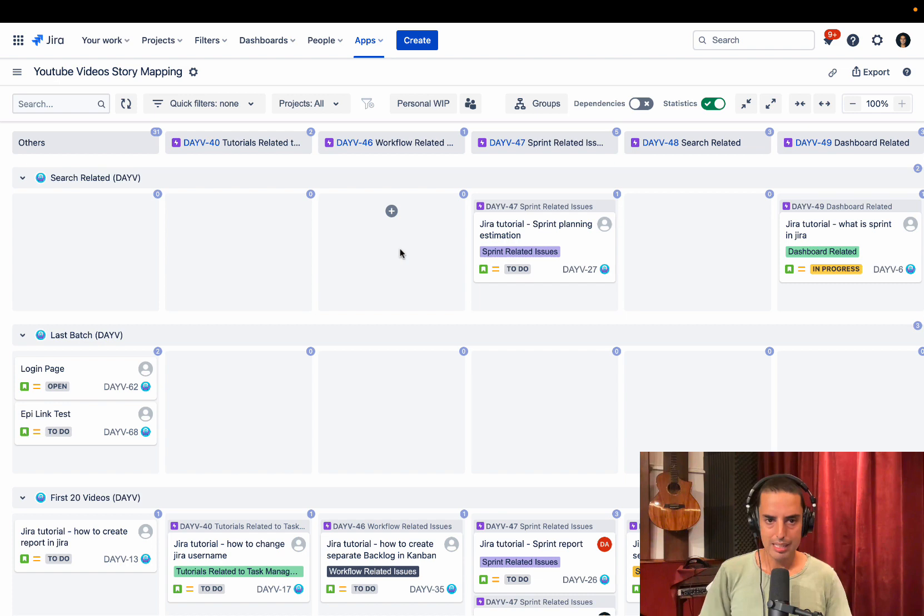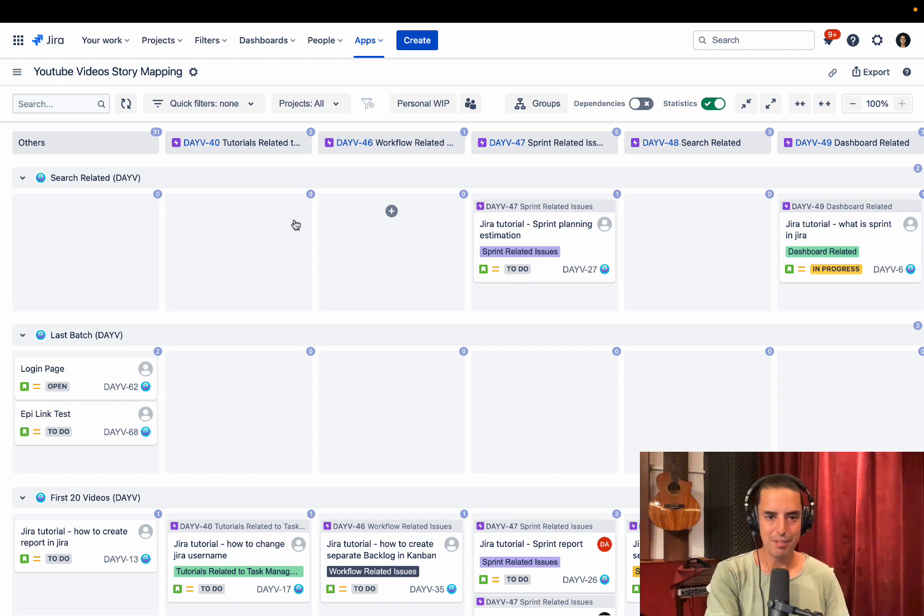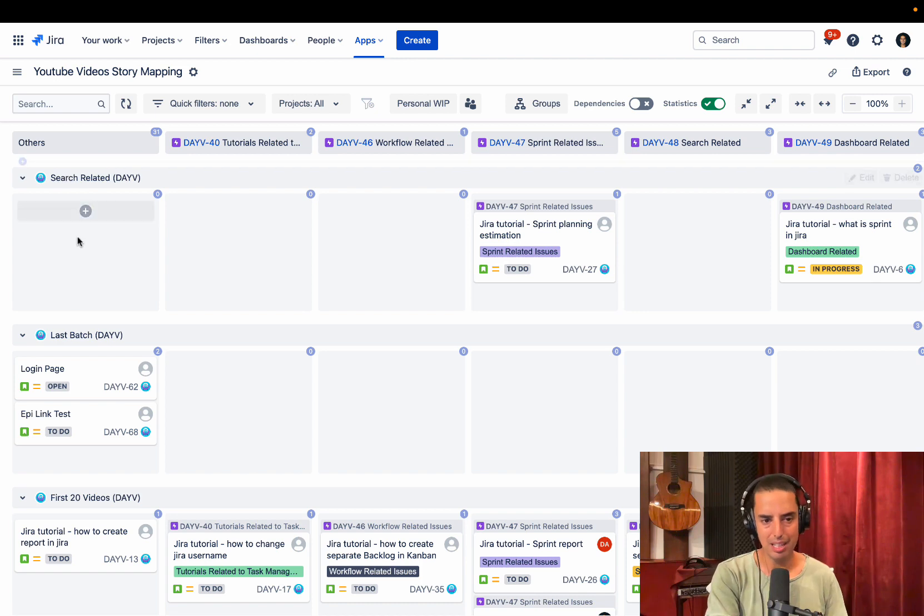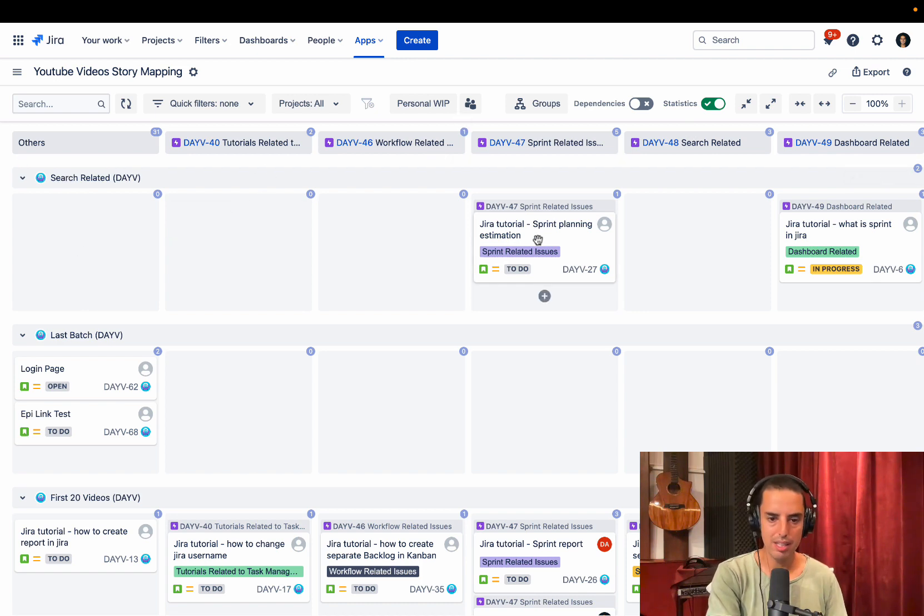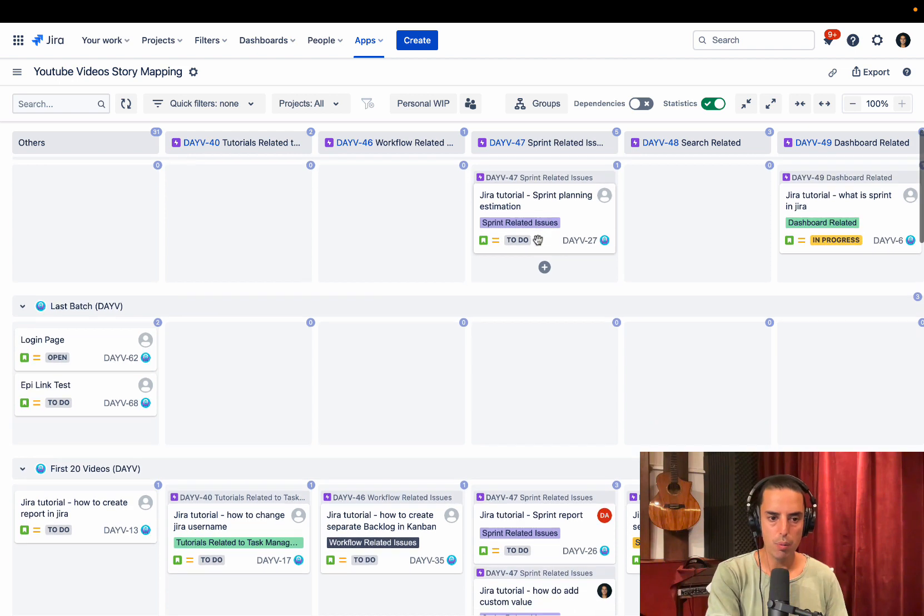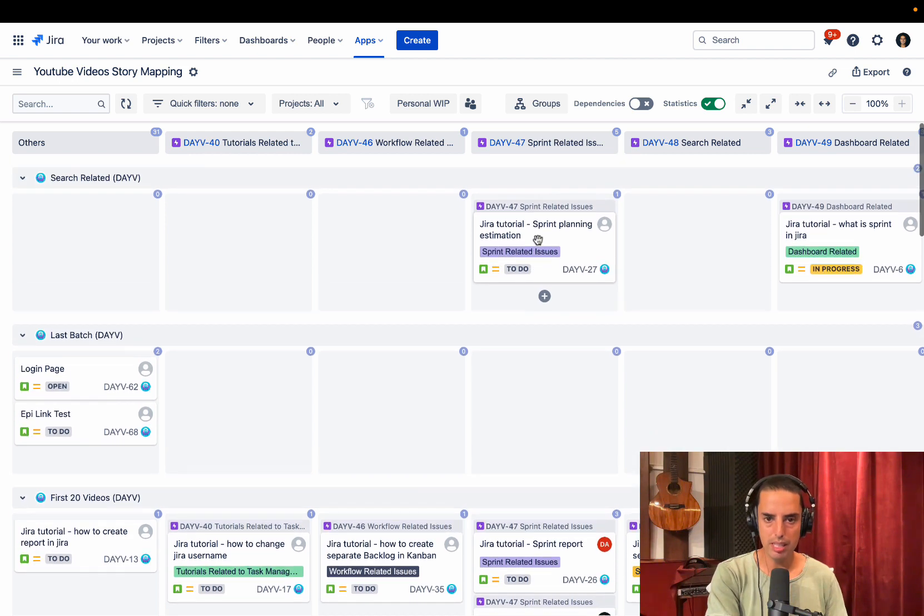And then you can go back to board. And as if it is magic, it created for us rows and columns. Our columns are fixed versions. And then rows are epics that already have issues in them. So we are all set.